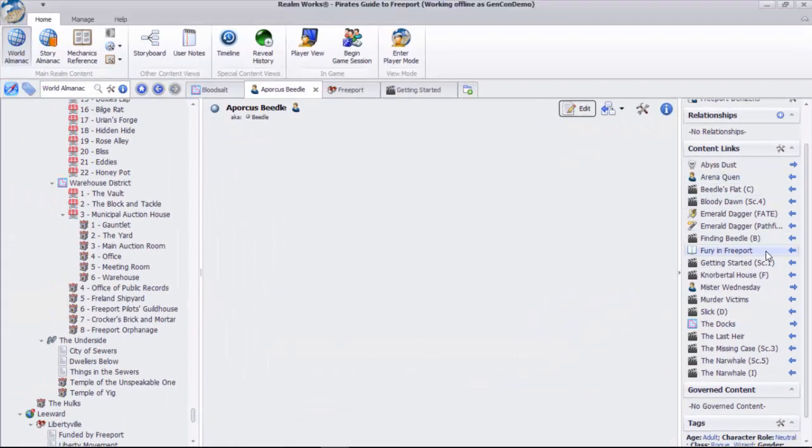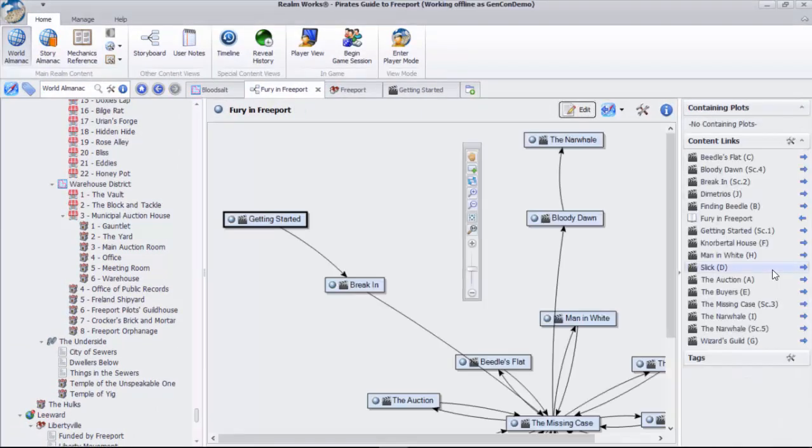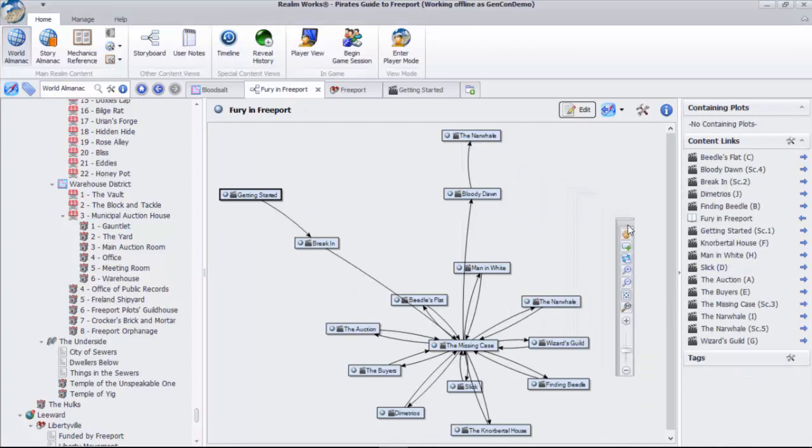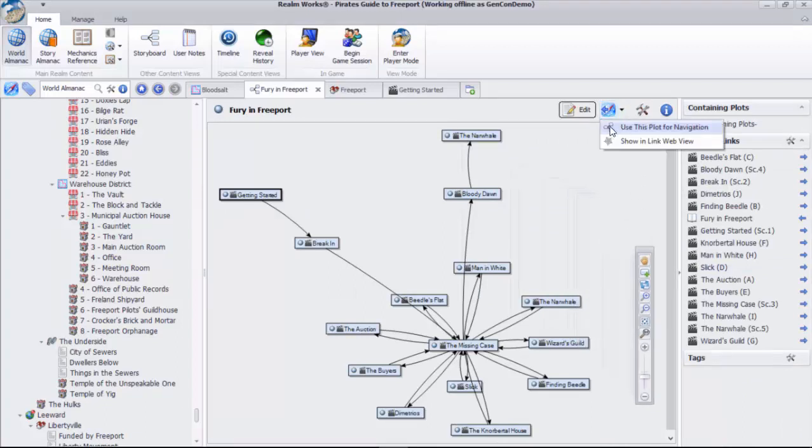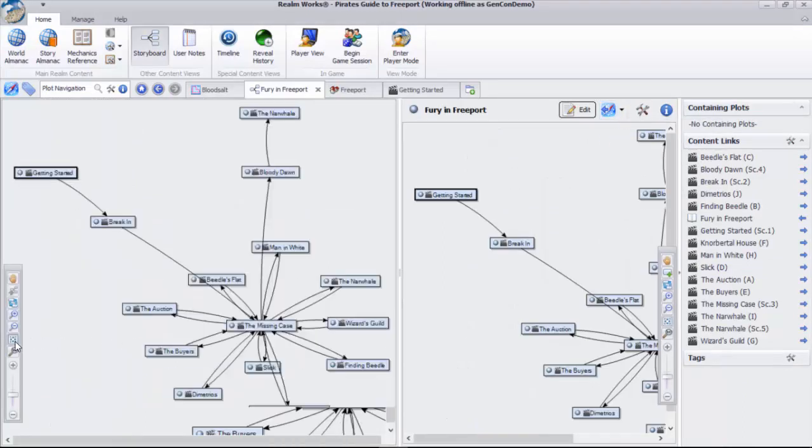Linking extends beyond just text in Realmworks. You can see and access the plots that reference Beetle here. From the plot itself, individual plot points link to the associated story elements and can even be used for navigation.